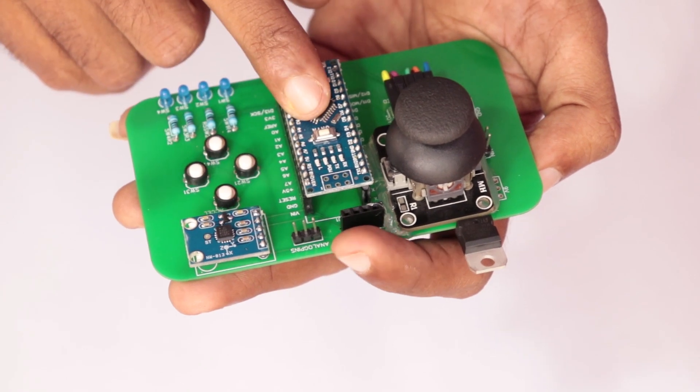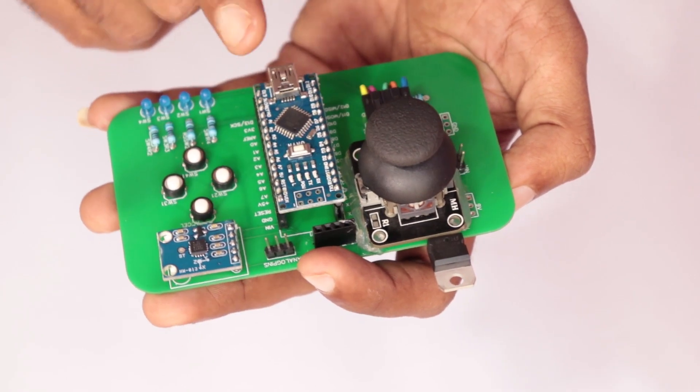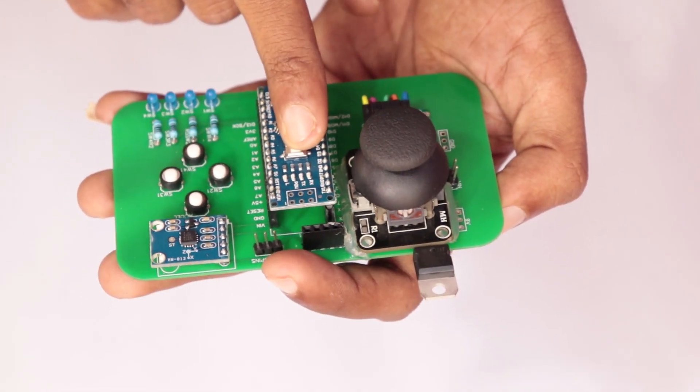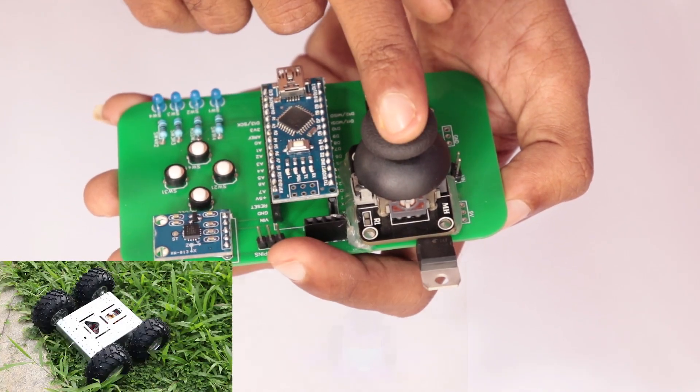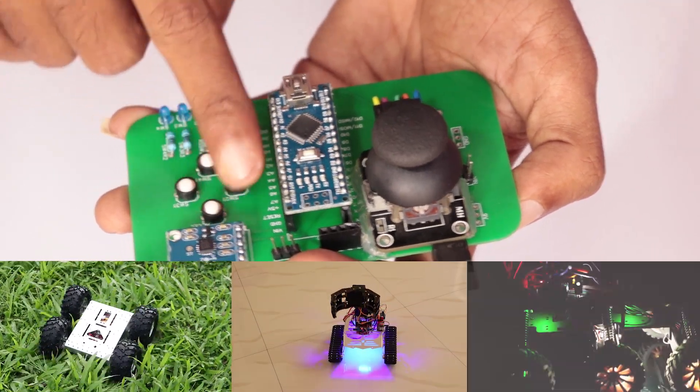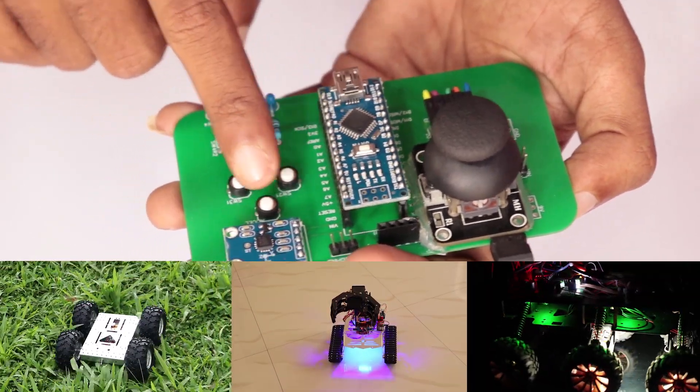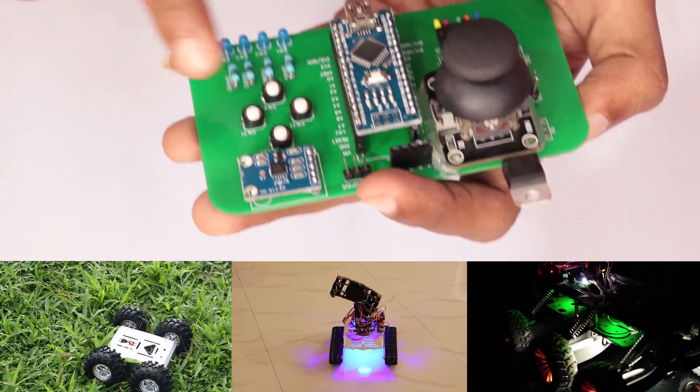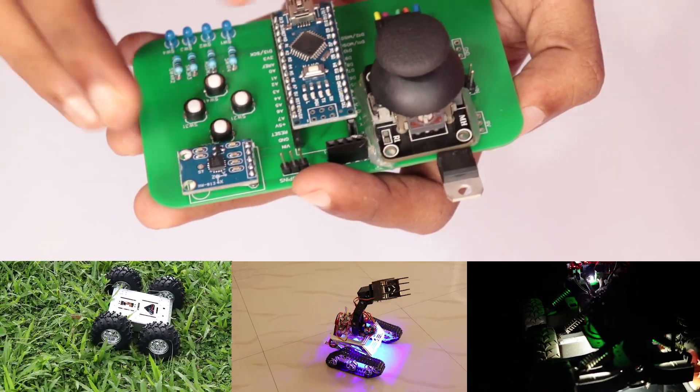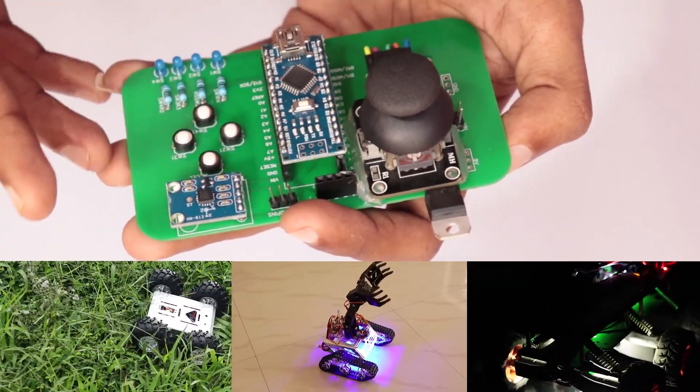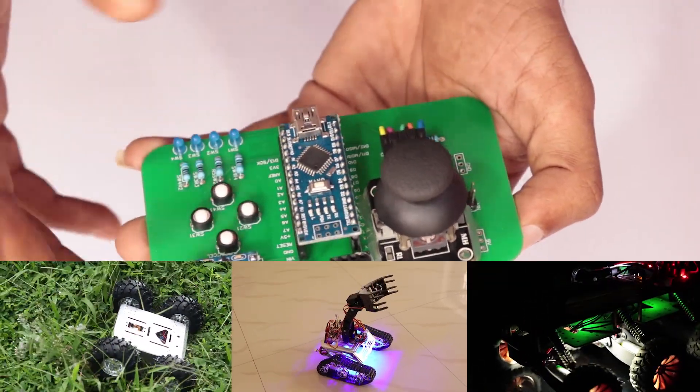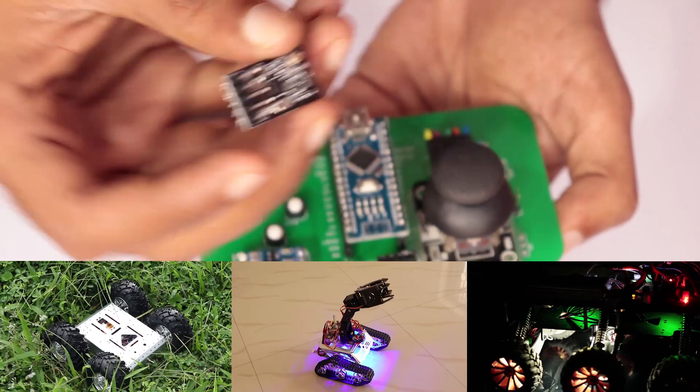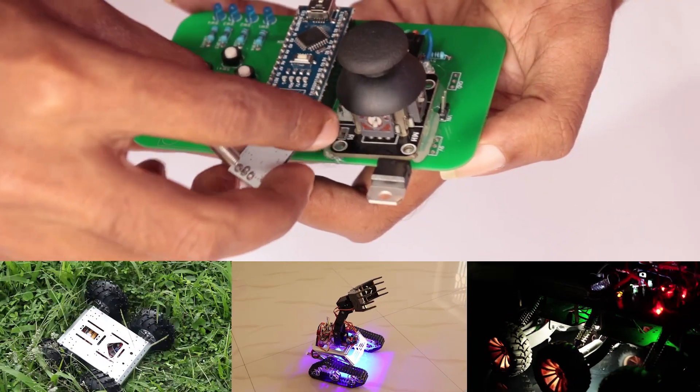This month I'll be giving away more of these PCBs that I designed to make remote controllers for my robots. These remote controllers have joysticks, buttons, accelerometers, and pins to connect other analog sensors. I've already sent 20 of these and will be giving 30 more to my supporters and subscribers for free.